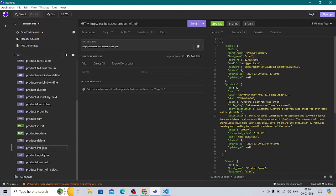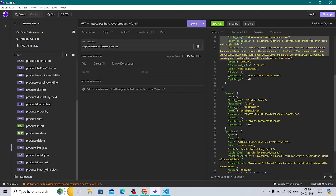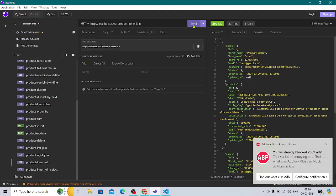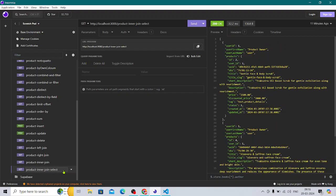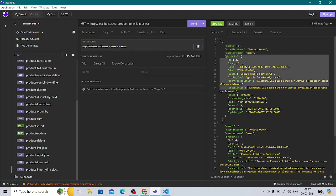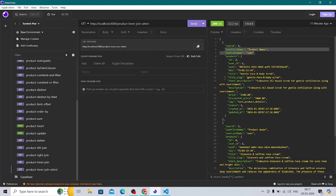There are joins covered as well — user and product joins. The user has many products, so it's a one-to-many relationship. I've covered the left join, the right join, and the inner join. For the product inner join with selected columns — when joining two tables we don't want all fields; for example, we don't want the password field. So I'm picking up only three fields: user ID, first name, last name, plus the full product.